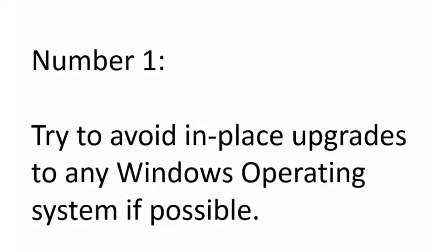And the number one tip that we are offering today is try to avoid in-place upgrades to any Windows operating system if possible. In-place upgrades would be where you're already running a machine running something like Windows 7 or Windows 8, and you do have the option to go straight to Windows 10. Now Microsoft won't be happy to hear me say this, but those upgrades generally do not end well for customers. Software that's installed, including JobBOSS, oftentimes stops working after you do an in-place upgrade like that, and then you have to do things like repair or reinstall that software just to get it to work with the new operating system. This is definitely a Windows thing, but JobBOSS is impacted by it as well as other software.